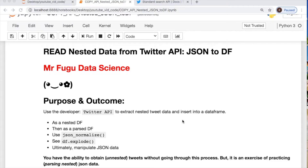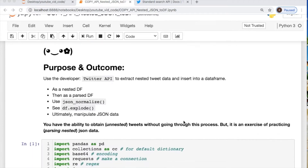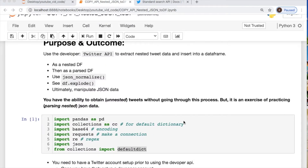Welcome everybody, you're watching Mr. Fugu Data Science. Today we will parse some NASA JSON data using new techniques, but first we need to go through the Twitter API to retrieve these data. I was asked by a viewer to put two of my previous videos together to show how I did it, but today I'm using new techniques for solving this problem. I'd like to say thank you to the new subscribers and recent viewers, greatly appreciate it.